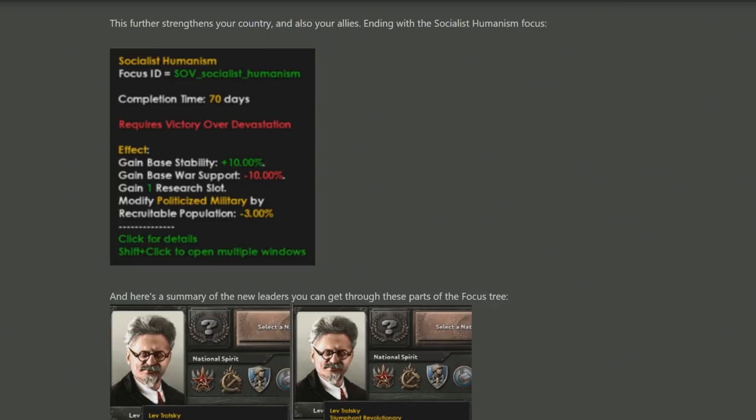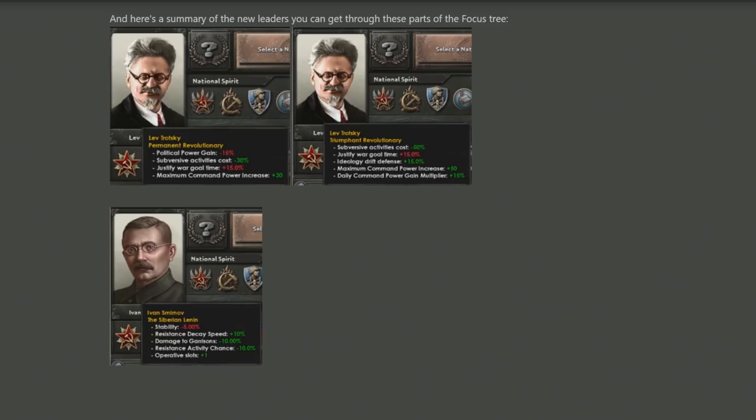And with that, that covers the additional focuses coming for the communist alt-history branches.